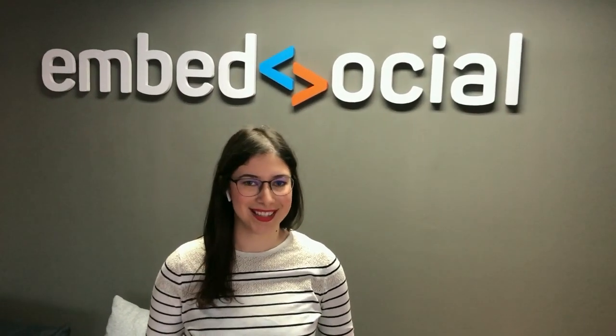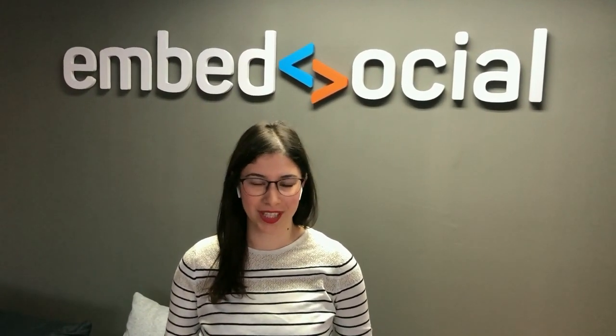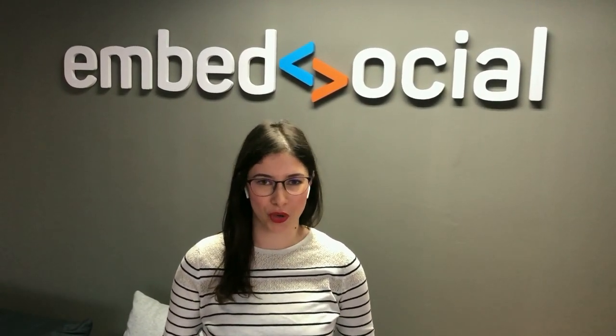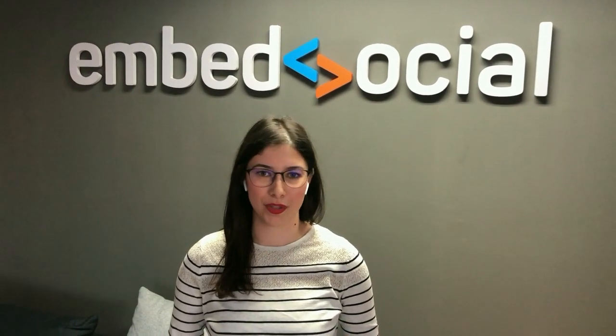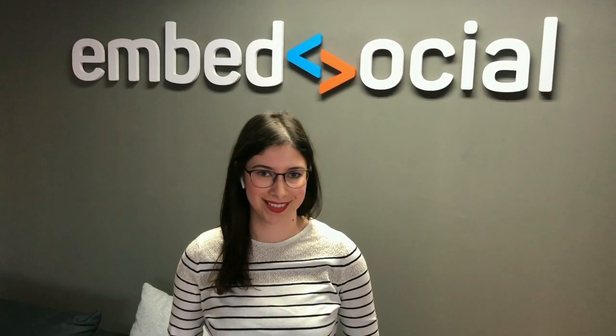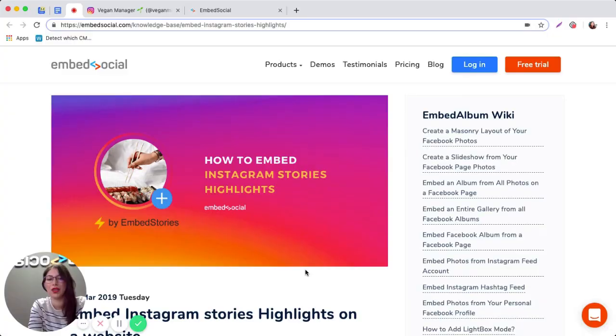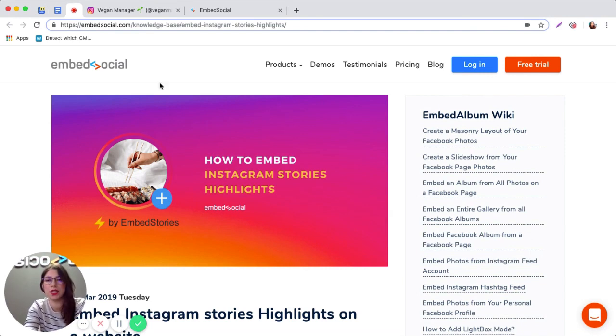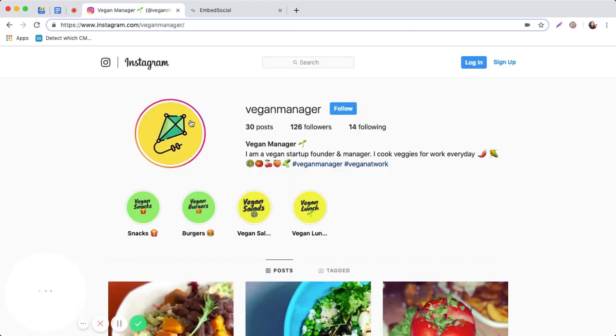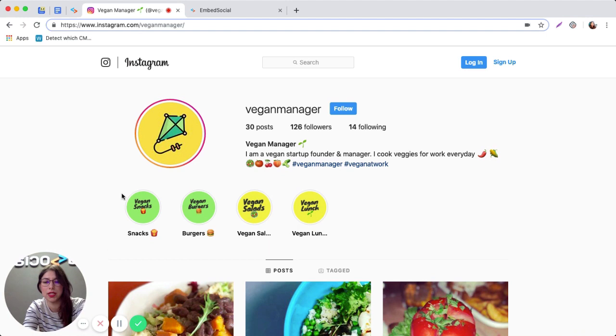Hi guys, this is Alex from EmbedSocial and today I'm going to show you how to embed Instagram highlights on your website. Let's get started. To show you how to embed Instagram stories highlights onto your website, I'm going to use this example Instagram profile called Vegan Manager. So what I want to do is display these Instagram highlights onto my website.